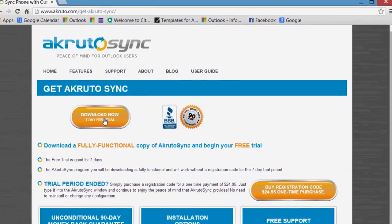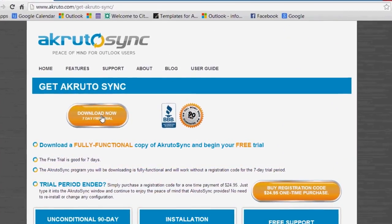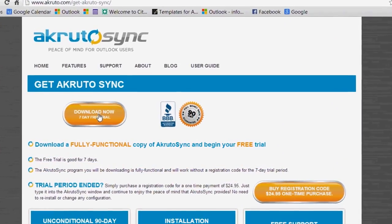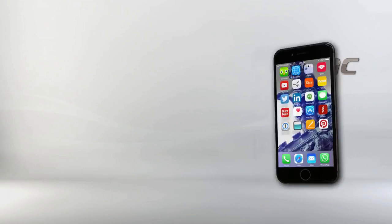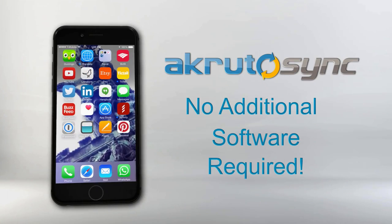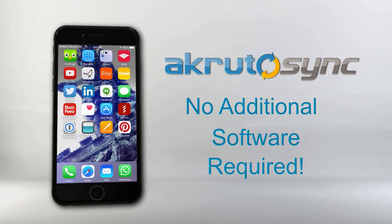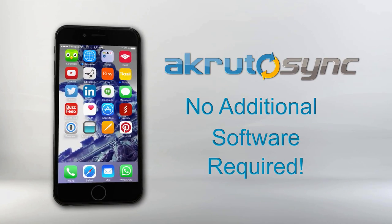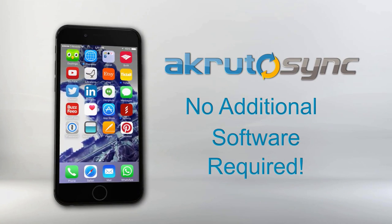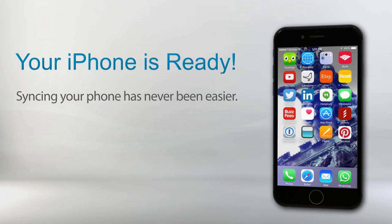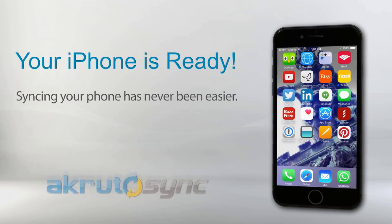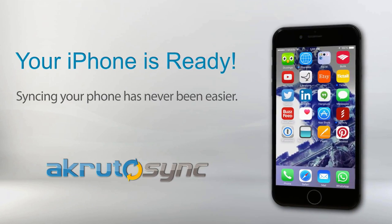To get started, simply visit our website and download AkrutoSync to your PC. As for your iPhone or any other Apple device, there's no need to install any additional software. Your device already has everything it needs to synchronize with AkrutoSync.